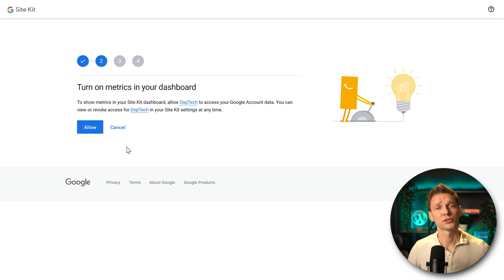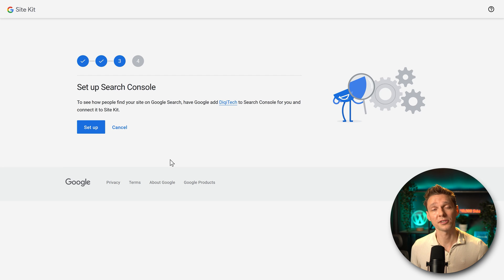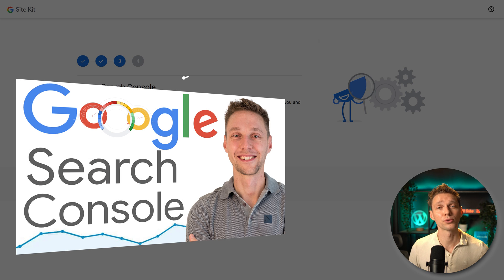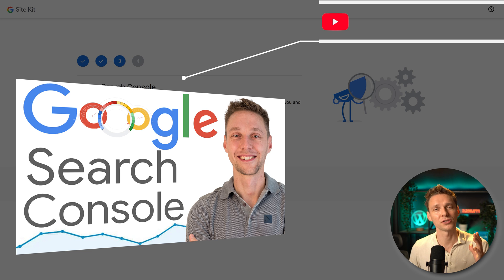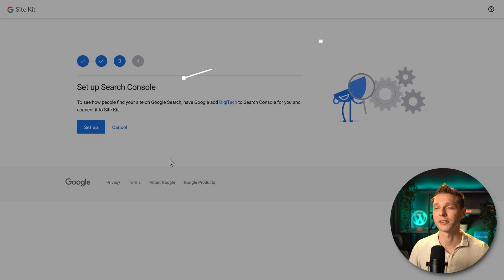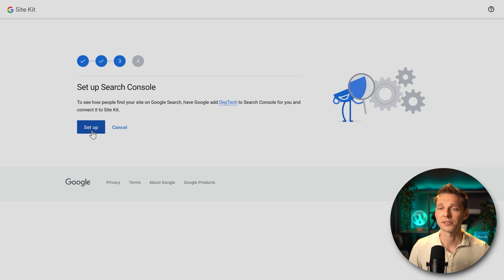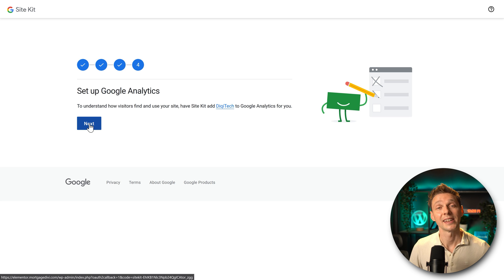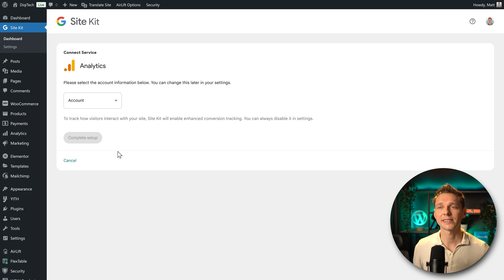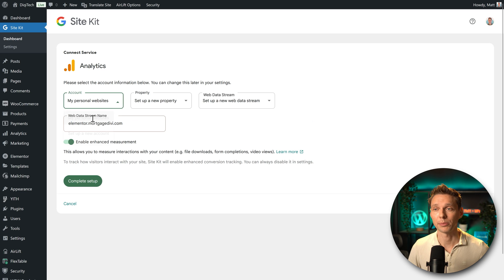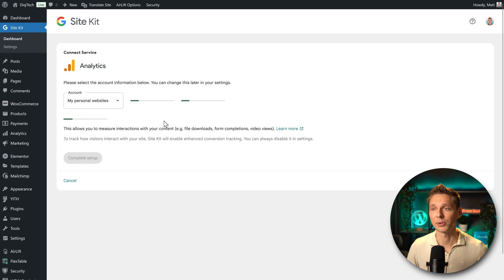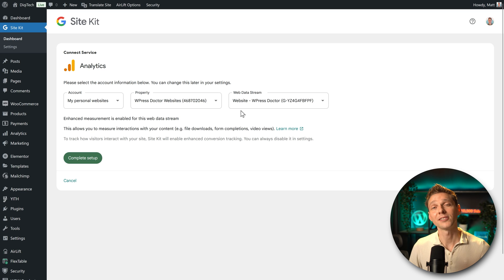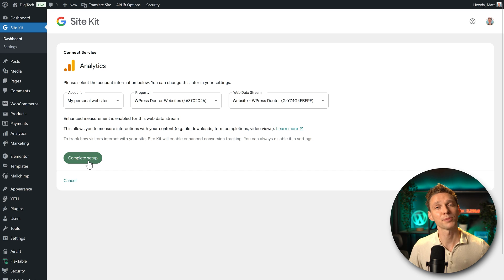Then we need to turn on the metrics. So we press on allow. And then SiteKit also needs to set up Search Console, which is great. I've also created a tutorial over here and I can show you exactly step by step everything there is to know about this powerful tool called the Google Search Console. Very interesting. We press setup and then we press on next. Here we go. Now it's connecting our service. We only need to select the right account. So click on this one and choose your account, my personal websites. Check the right property. In our case, WPressDoctor websites. And then the right data stream, which is website WPressDoctor. Perfect. The last button to press is complete setup.